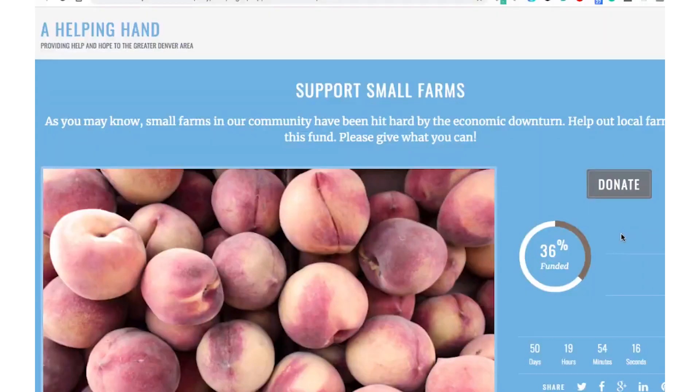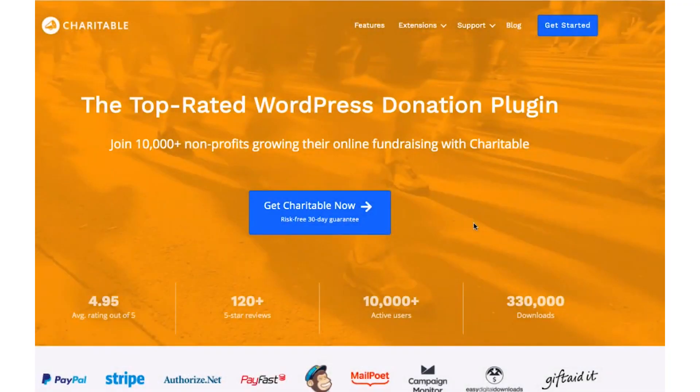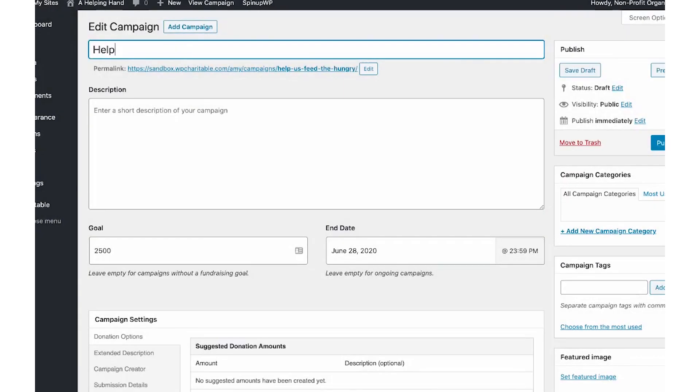Number three, charitable. Similar to GiveWP, you can create multiple campaigns, offer visitors the chance to donate an amount of their choosing, and show users how much money they've helped raise.